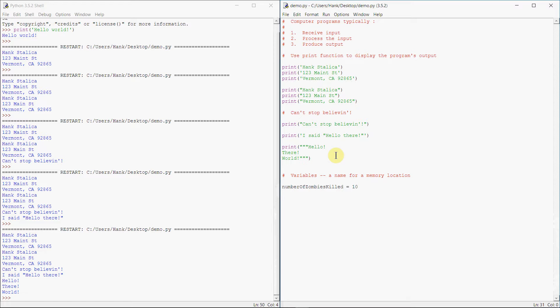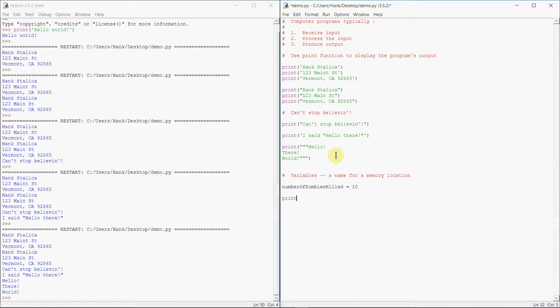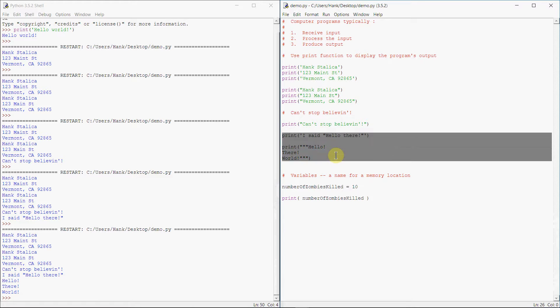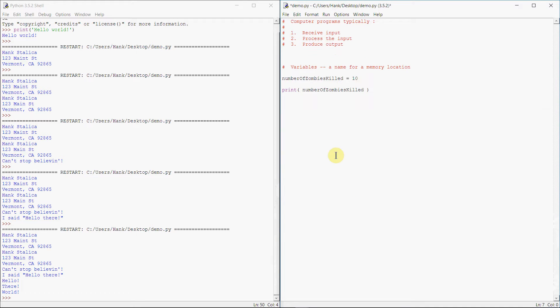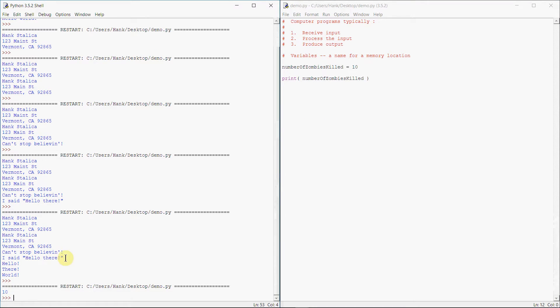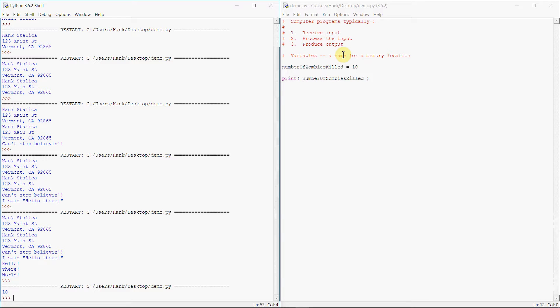So I can print or I can display the contents of that memory location to the screen by using the print function. I'll just pass as an argument to the print function, number of zombies killed. And let me get this extra stuff out of the way because this is all noise at this point. We've moved on to bigger things. So when we run this, what we're going to see on the screen? Not compile, we'll just run the module, send it to the interpreter. See 10, and I've passed number of zombies killed to my shell.